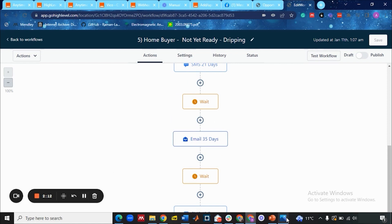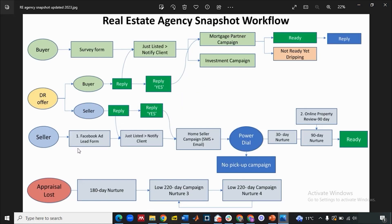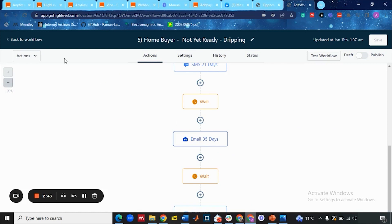Next we have our seller workflow. In the seller workflow, we have a Facebook ad lead form through which the seller leads are coming in. When these leads come into your CRM, we have a system notification — an internal notification — that will notify the client that we have a seller lead. That lead is then added to the Home Seller Campaign SMS plus email. Then the lead would be sent to the power dial.